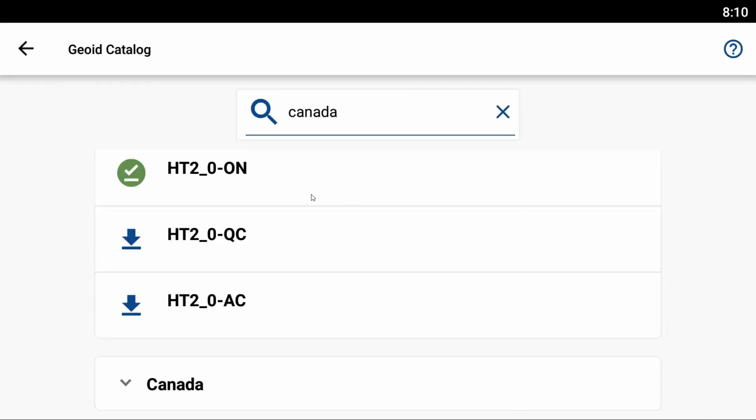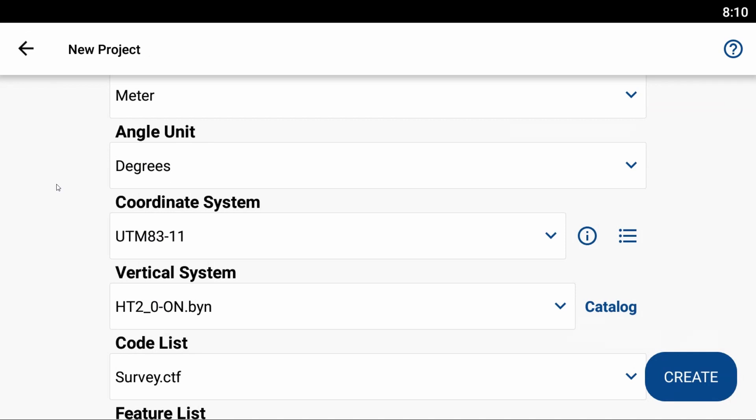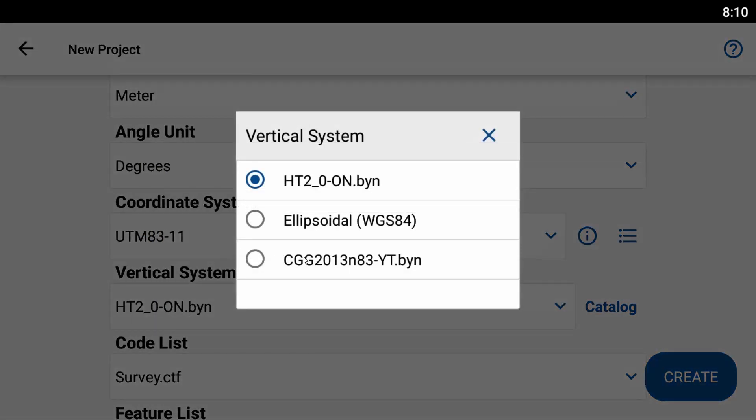I got a pretty fast internet connection, so it took a couple of seconds. Once it's downloaded, if I hit the back arrow and back out of my geoid catalog and go to my vertical system, you can see I now have a third option here—that HT2-ON.bin file, which is my HT2 file for Ontario.